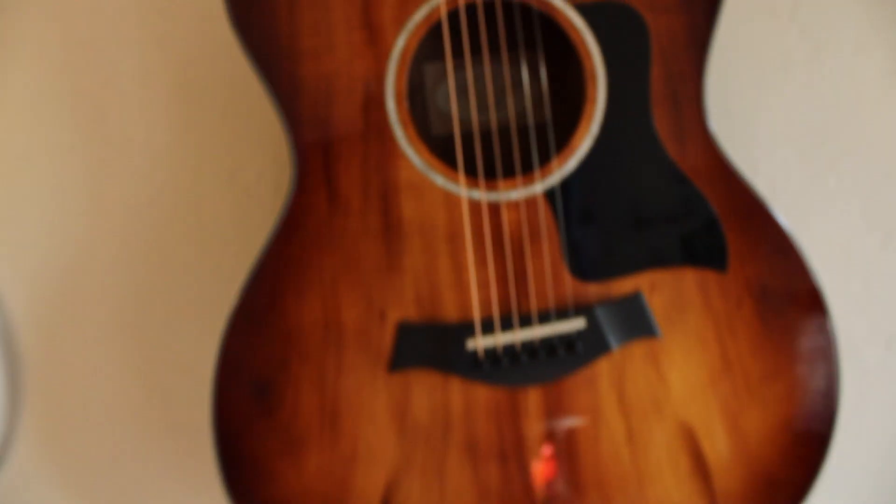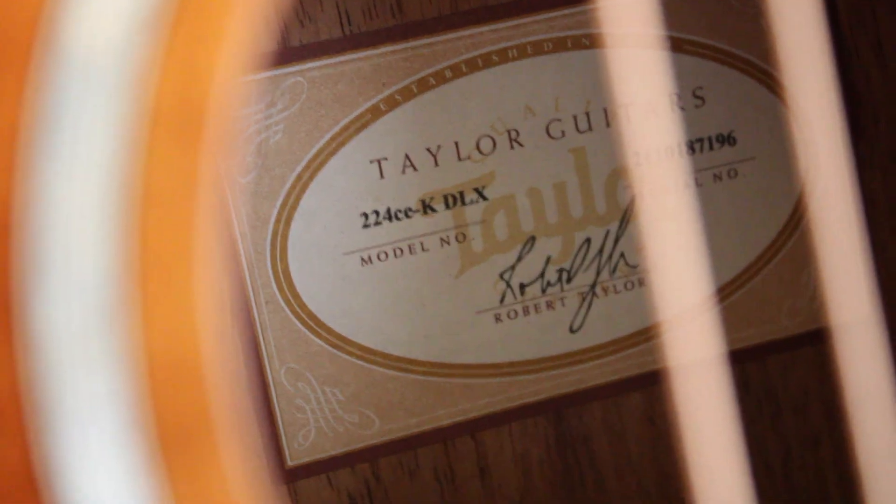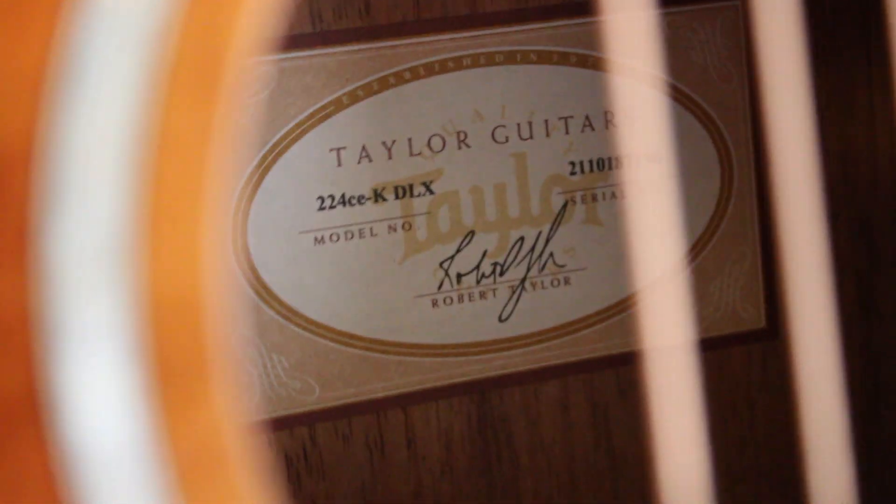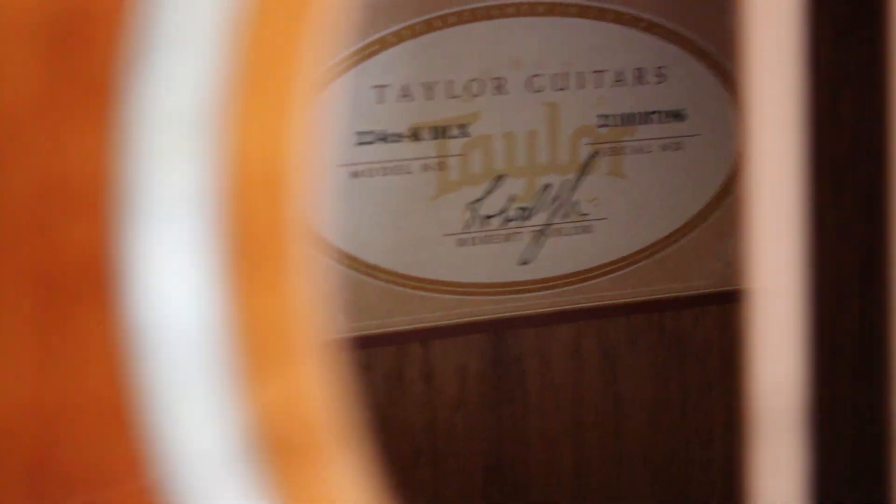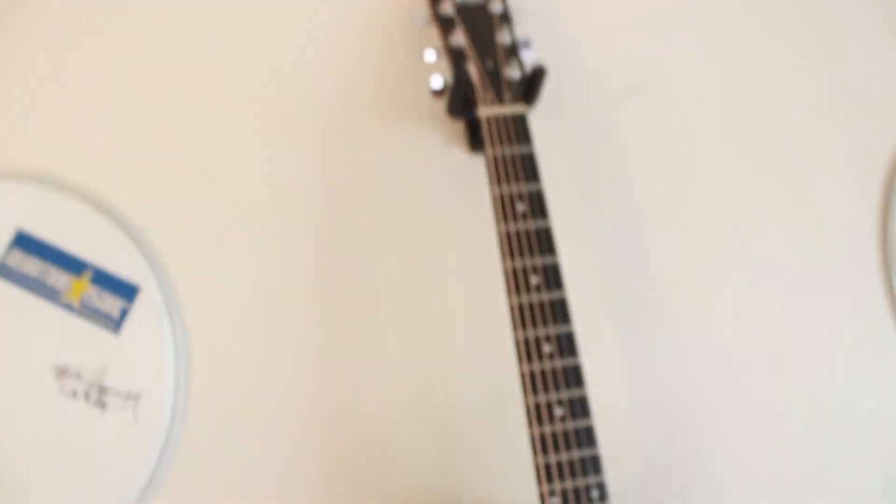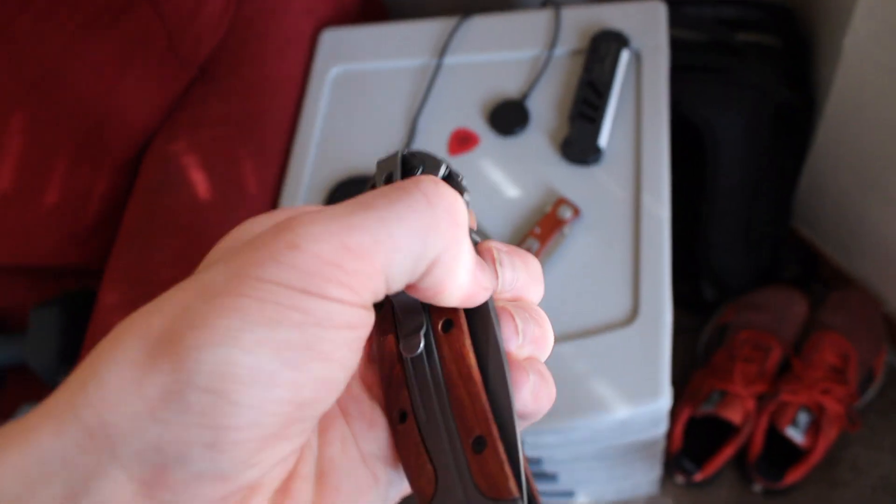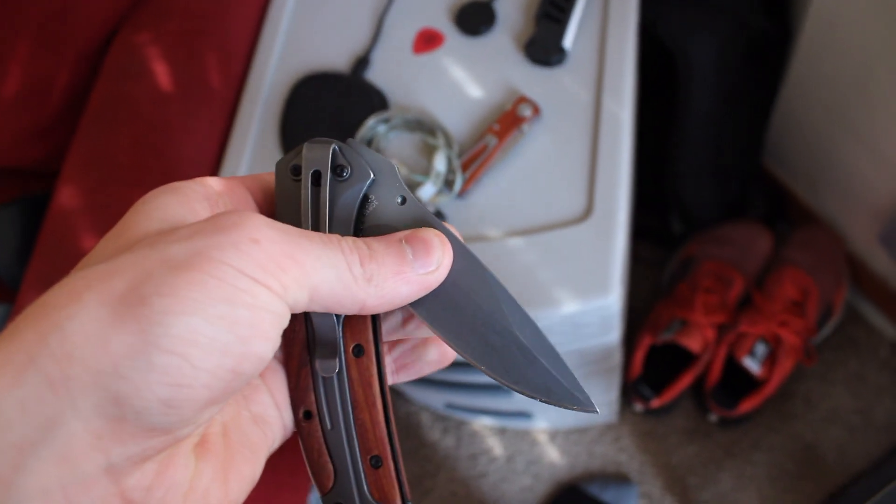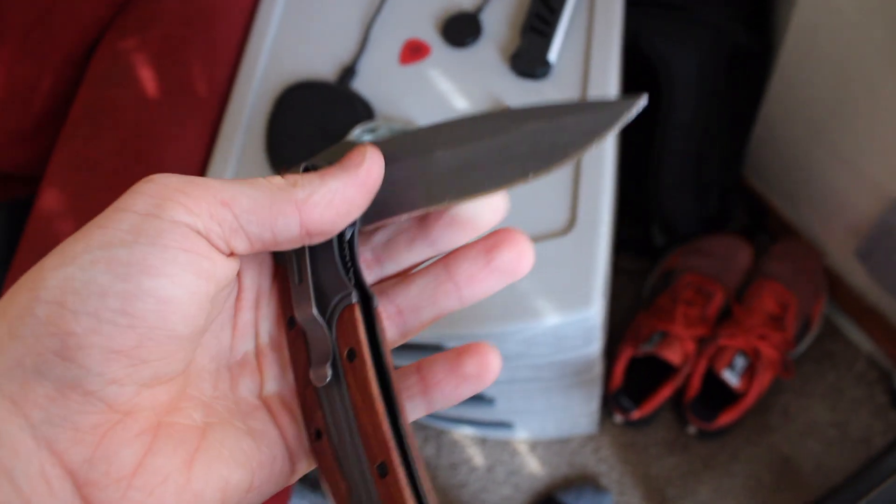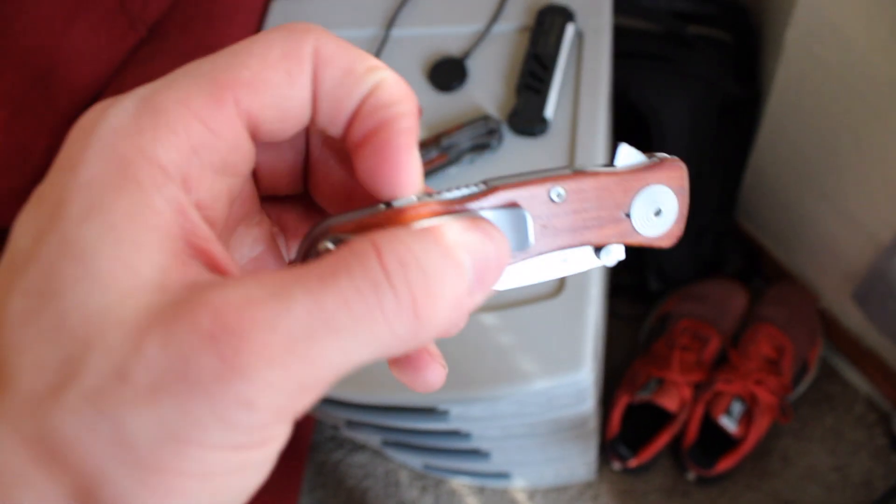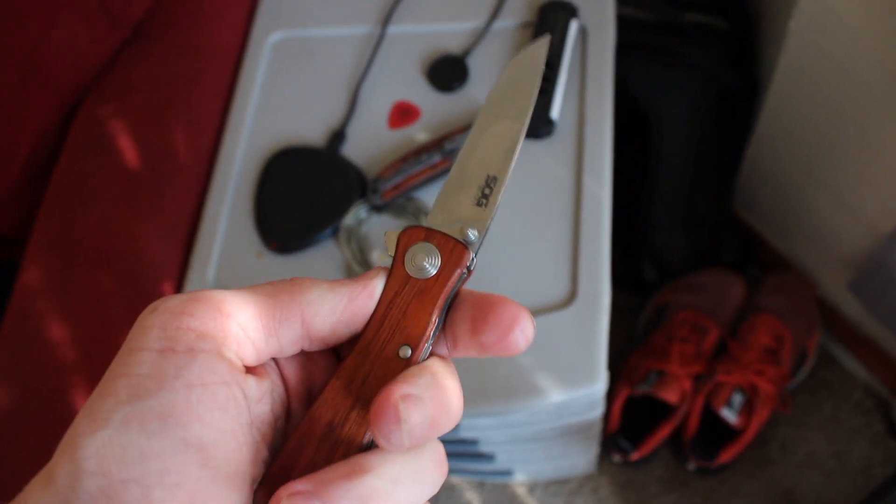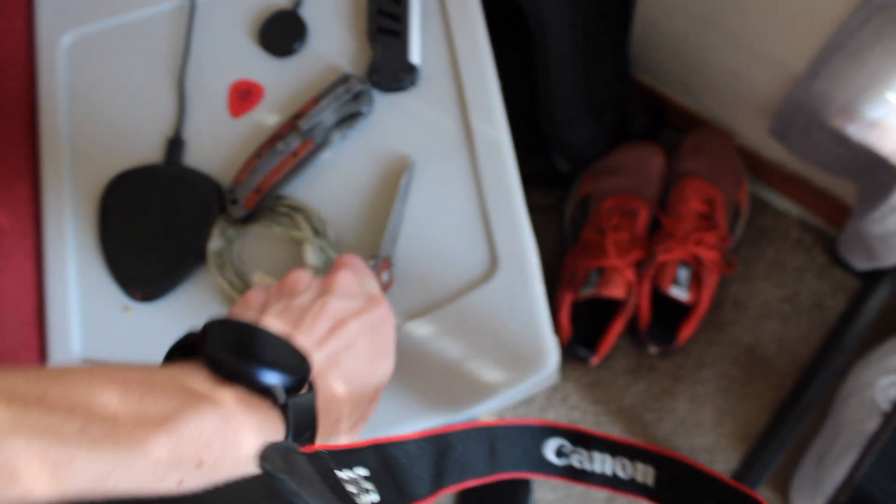So guitar number one, 24 C-E-K DLX Taylor. Then I have some like old drum thing to do bands on. Knife. Knife. Knife has a little lock on it. Knife sharpener right there.